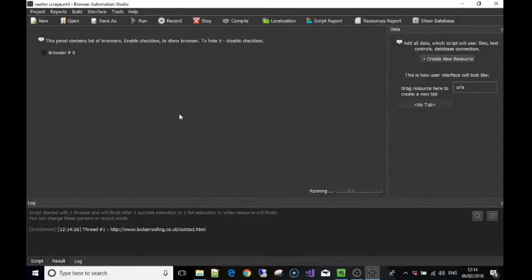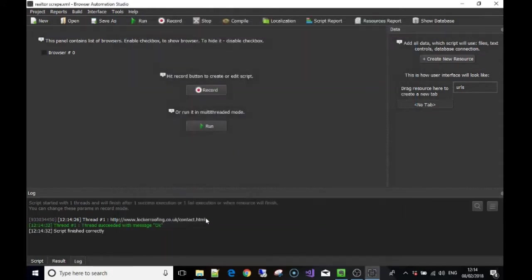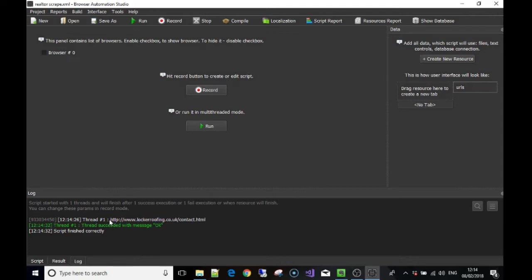We've run again. We've initialized the bot, said go to a random URL from the list — in this case it was lockerroofing.co.uk. We said: take that current URL and put it into a variable — also called a placeholder or empty bucket — called 'the_url'. Then display whatever's in that variable onto the log.